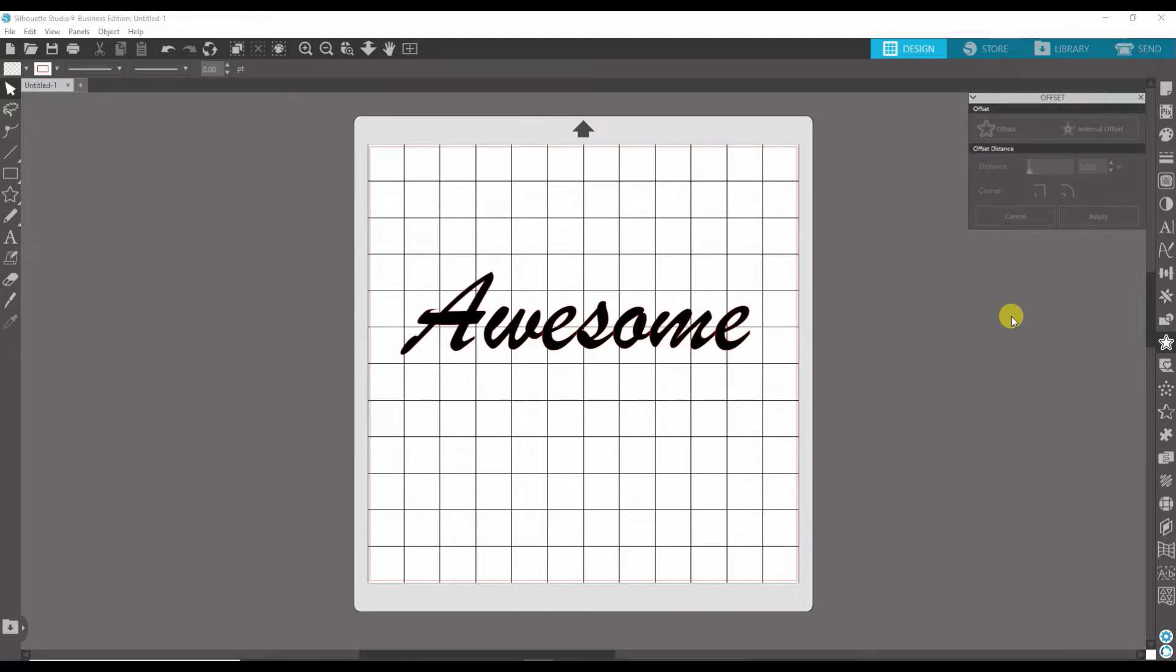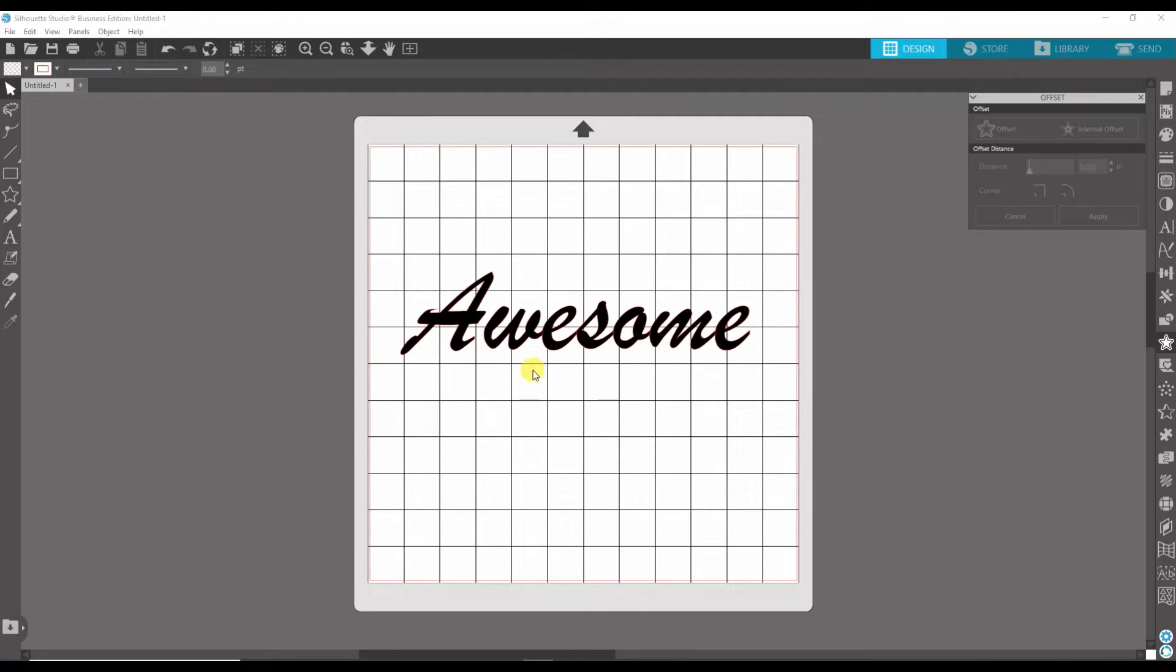Hey, what's up? It's Kyle from A&M Graphics Supply. Today I'm going to show you how to do the offset in Silhouette Studio. This is a super cool feature if you want to do some offset colors or things like that, give some dimension to your design.